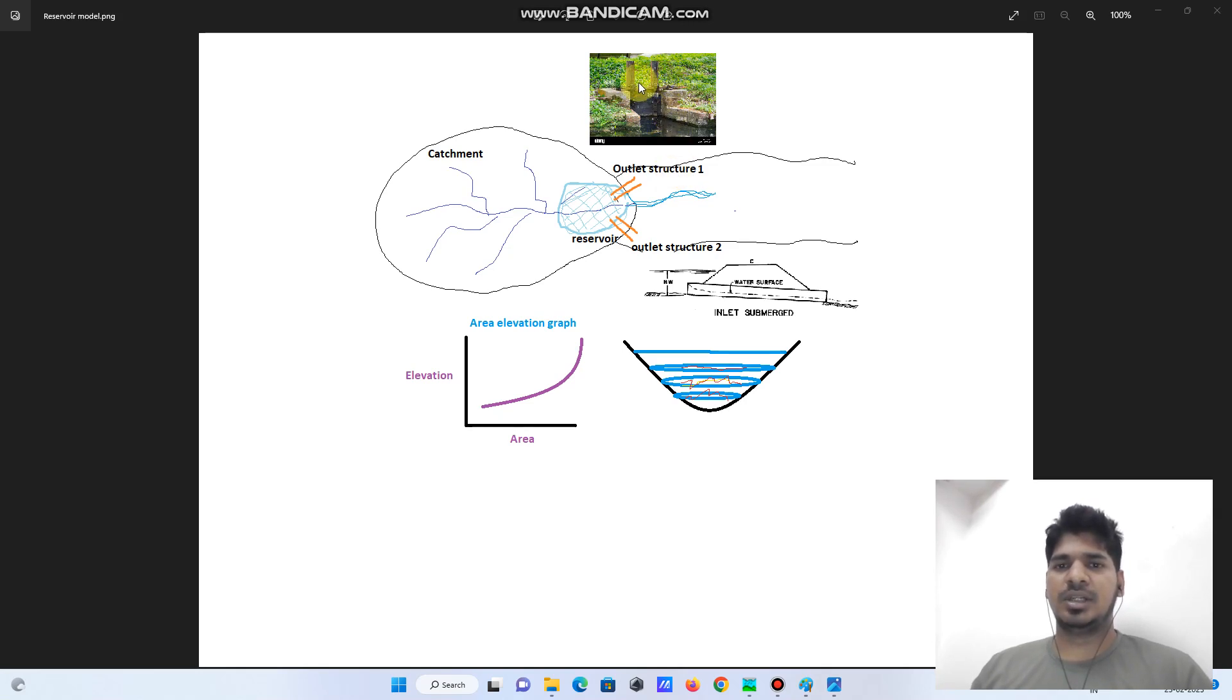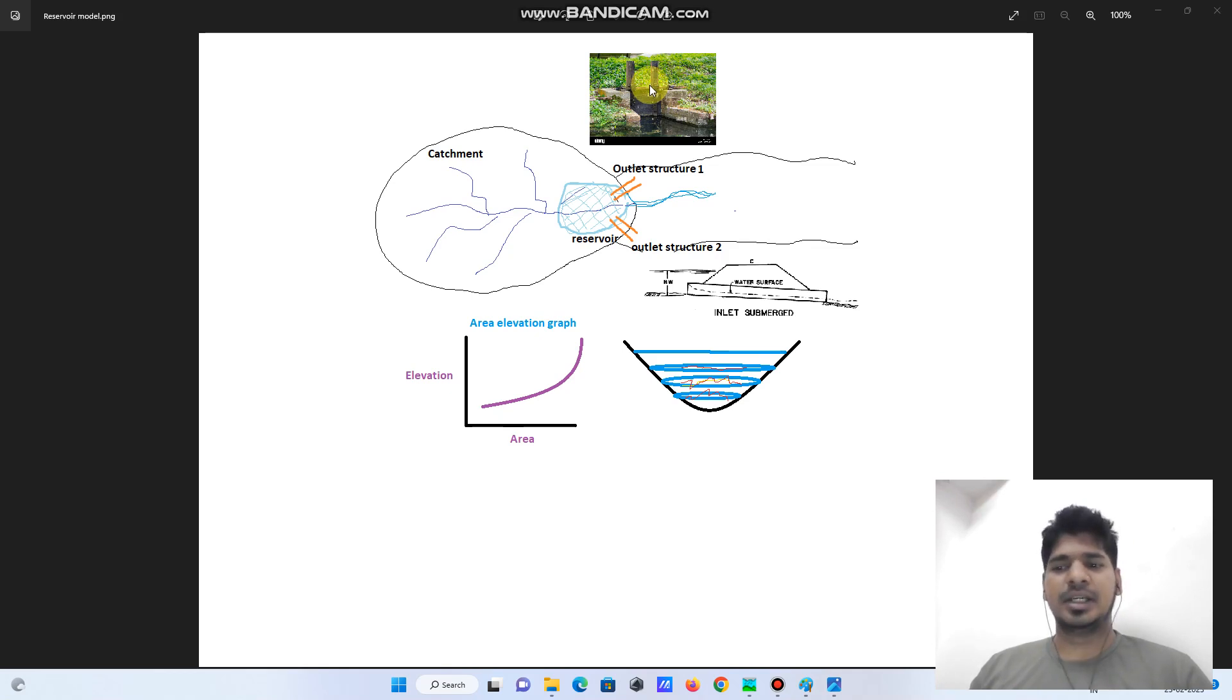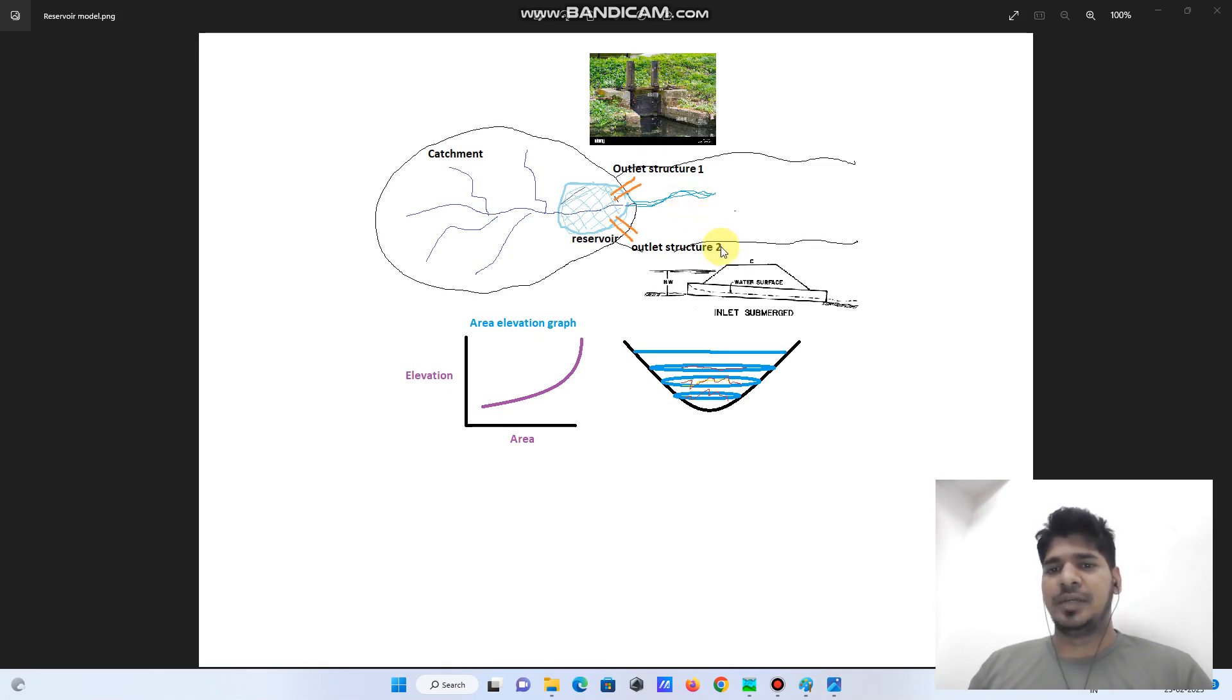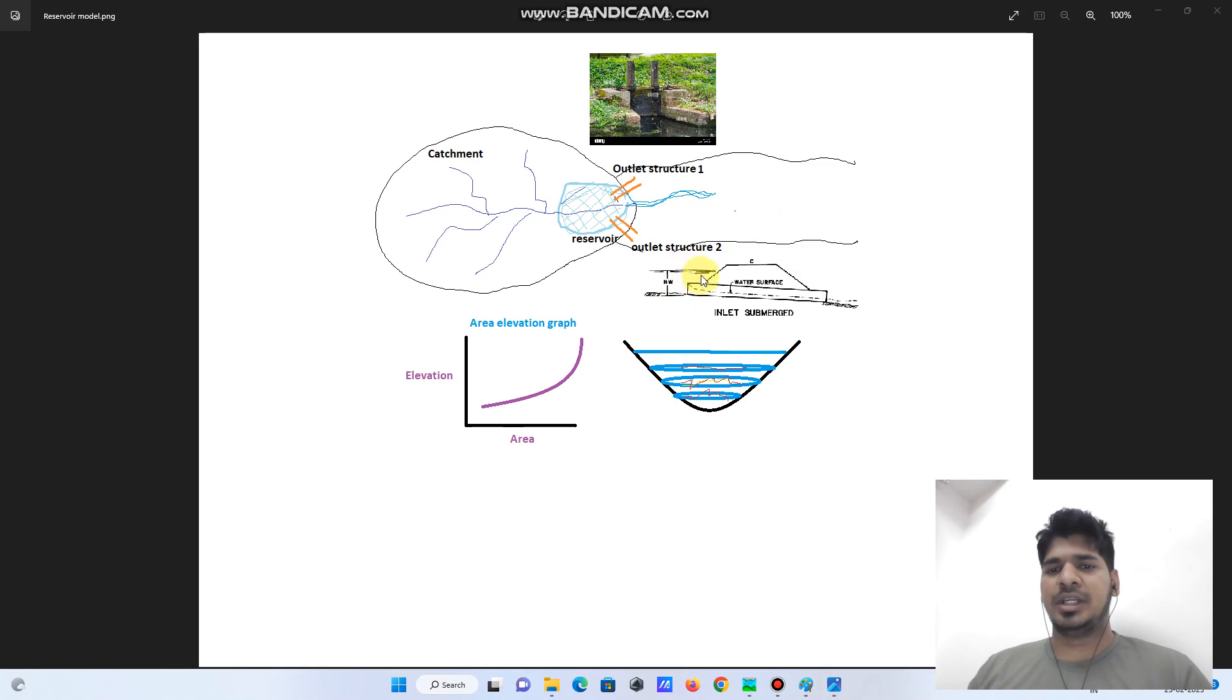The second one is the colored opening or colored outlet. You can see this is a typical sketch of the colored outlet. There is water stored behind the weir, and underneath the weir there is a colored barrel. The storage from this reservoir is draining out to the downstream.